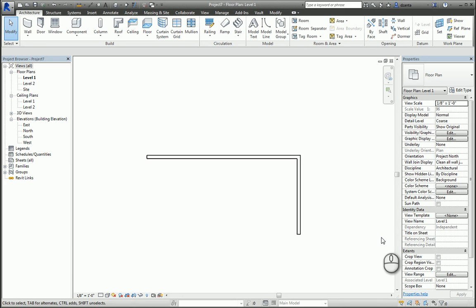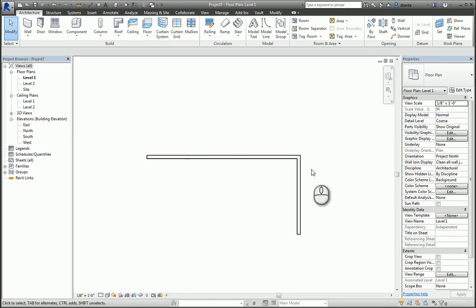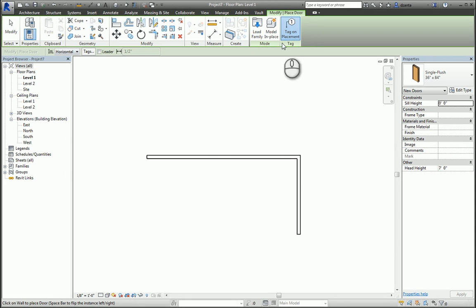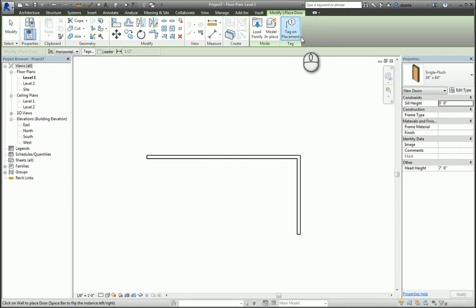Here I am in a Revit project where I have some walls. When I go to place a door or a window, there is a modified place door contextual tab. There is a tag on placement command that is on by default. If you click it and it is not highlighted, then that feature is turned off.